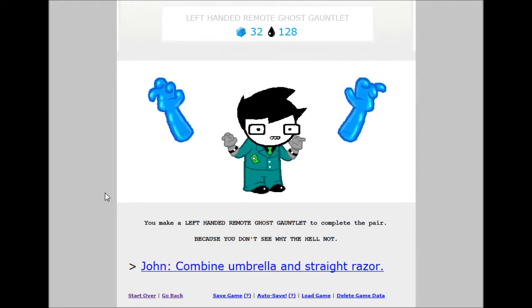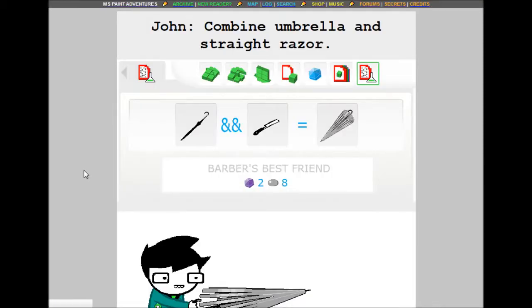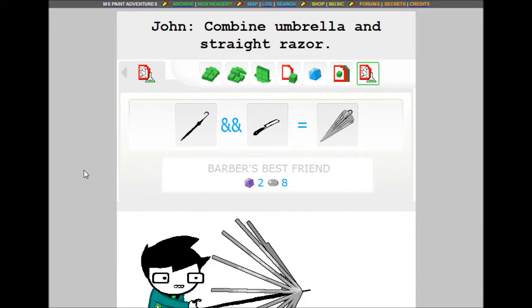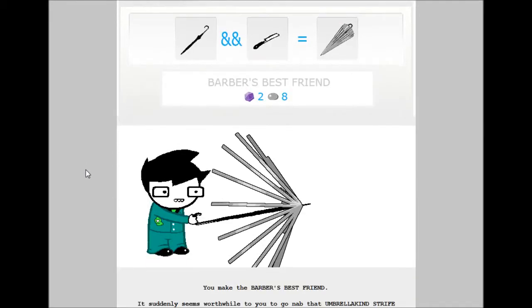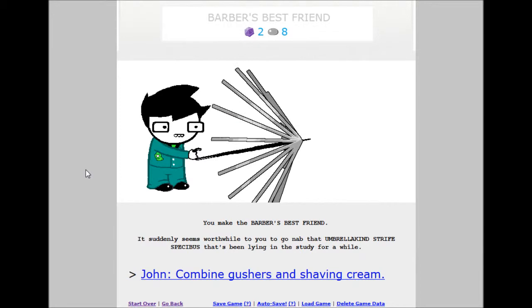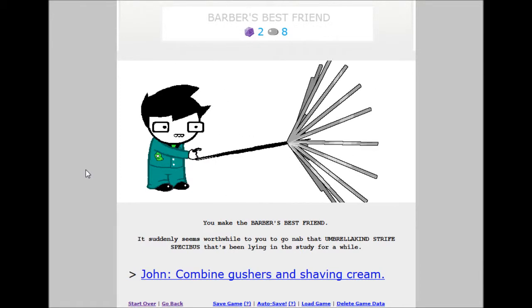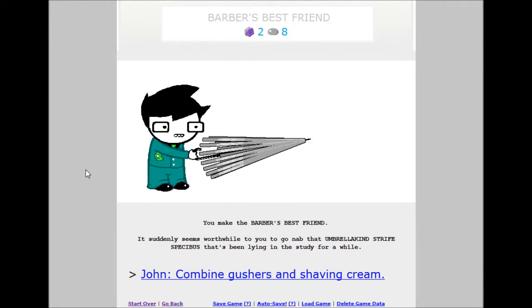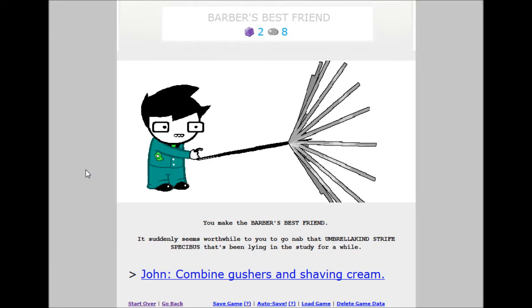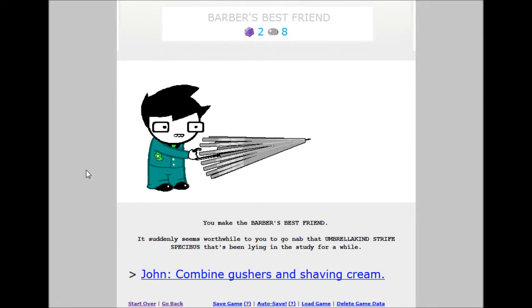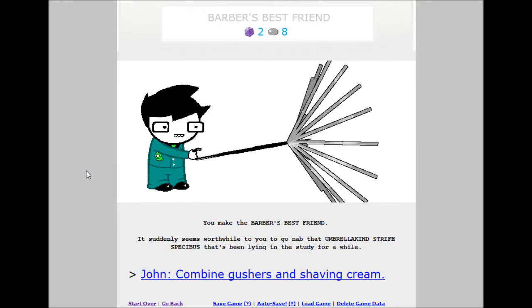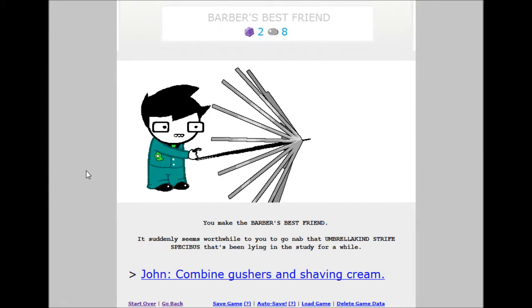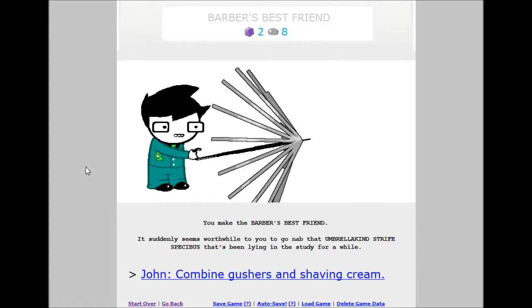John, combine umbrella and straight razor. Barber's best friend. 2 shale, 8 mercury. And John has a perfectly serviceable deadly weapon right there. You make the barber's best friend. It only seems worthwhile for you to go nab that umbrella kind strife specibus that's been lying in the attic for a while. That was one of the imps if I remember.